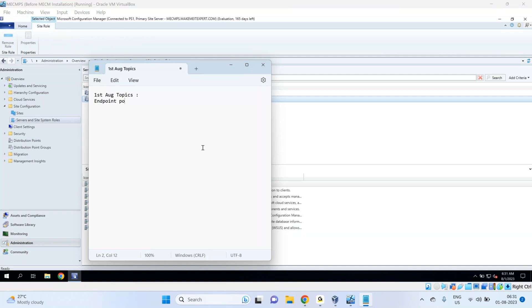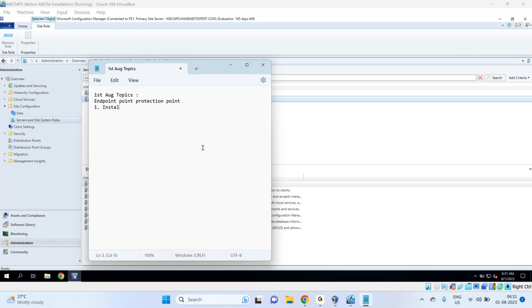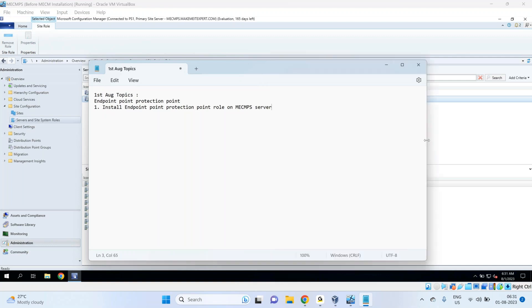Endpoint Protection Point - the Endpoint Protection Point is nothing but antivirus, the Windows Defender by default installed, and we would like to manage it through SCCM. So we will have to install this role - basically install Endpoint Protection Point role on MECM PS server. Then only we will be able to manage Windows Defender on the target machines.